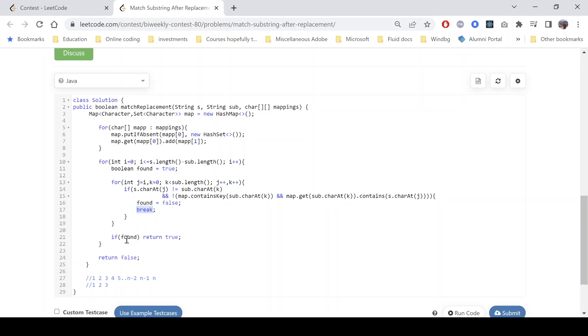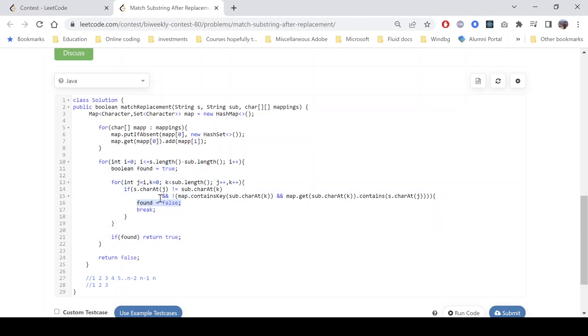And we see that if we have found the result, we return true. And at last we return false because if the result would have been true, we would have returned it within this loop only. So a basic implementation based question I would say, where the only thing to do work that we need to break the loop as soon as we found a mismatch. And the second thing is that we have taken a set or we would have taken a map so that we can find it in O(1) time, whether we have a particular mapping present or not.